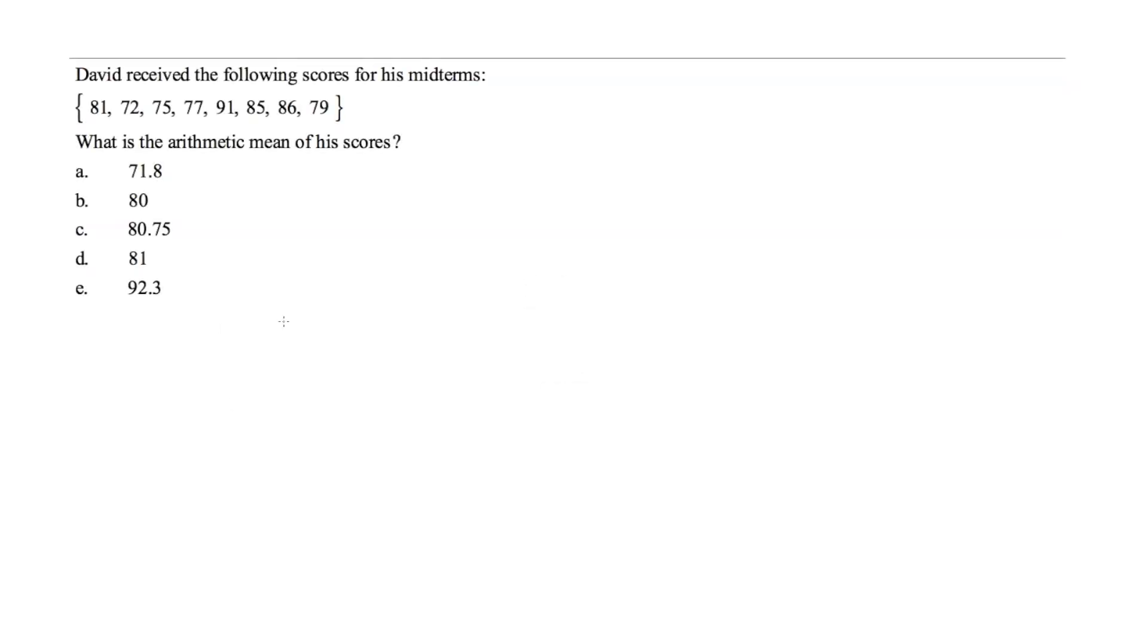David received the following scores for his midterms: 81, 72, 75, 77, 91, 85, 86, and 79. The question asks us, what is the arithmetic mean of his scores?